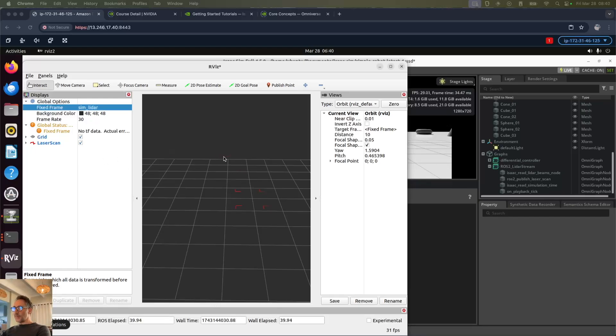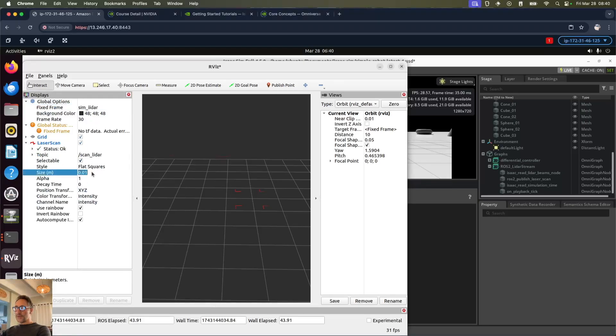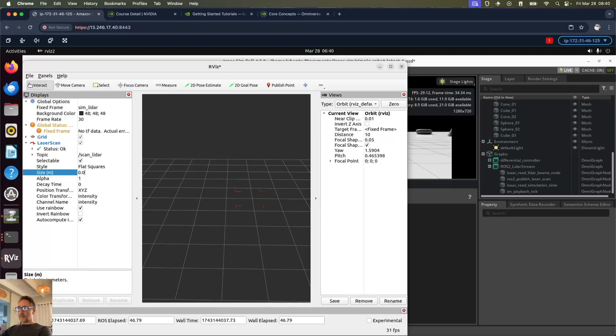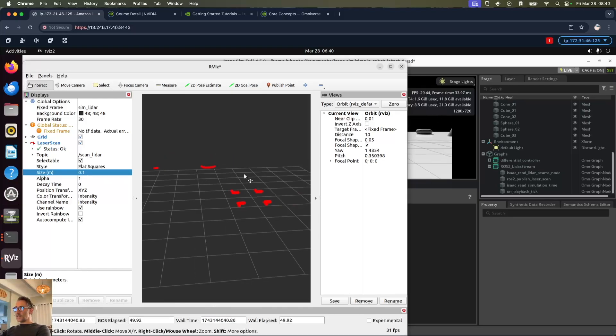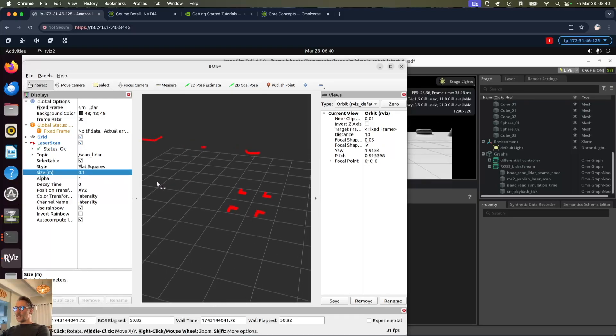But it's very difficult to see with the resolution we've got there. We're going to change that from 0.01 to 0.1. There we go, it's much easier to see what's in front of us.